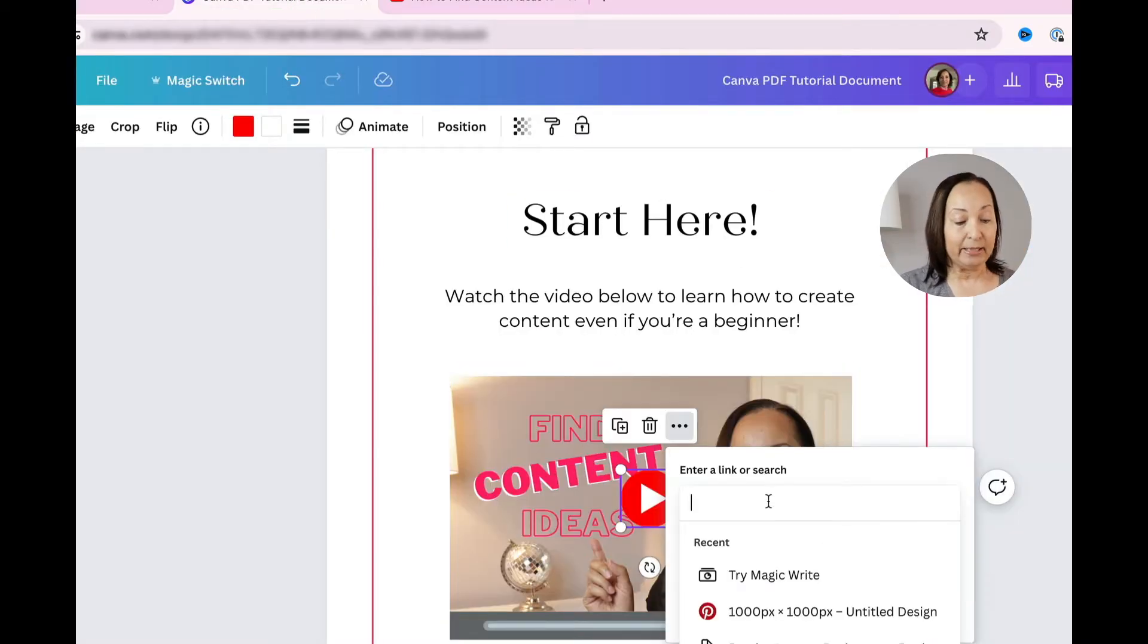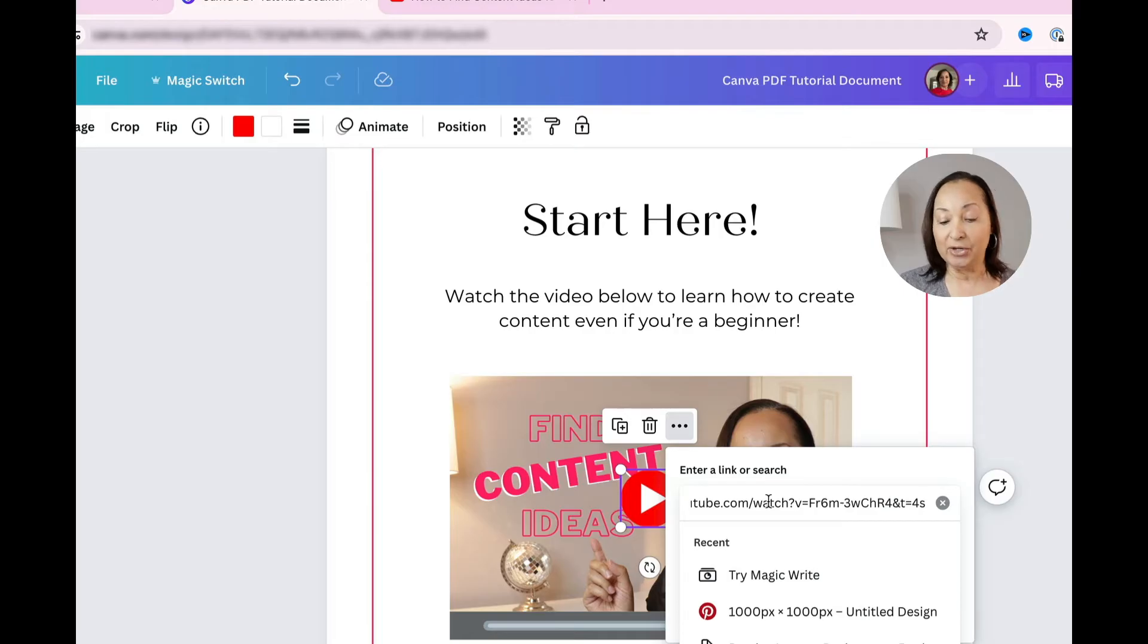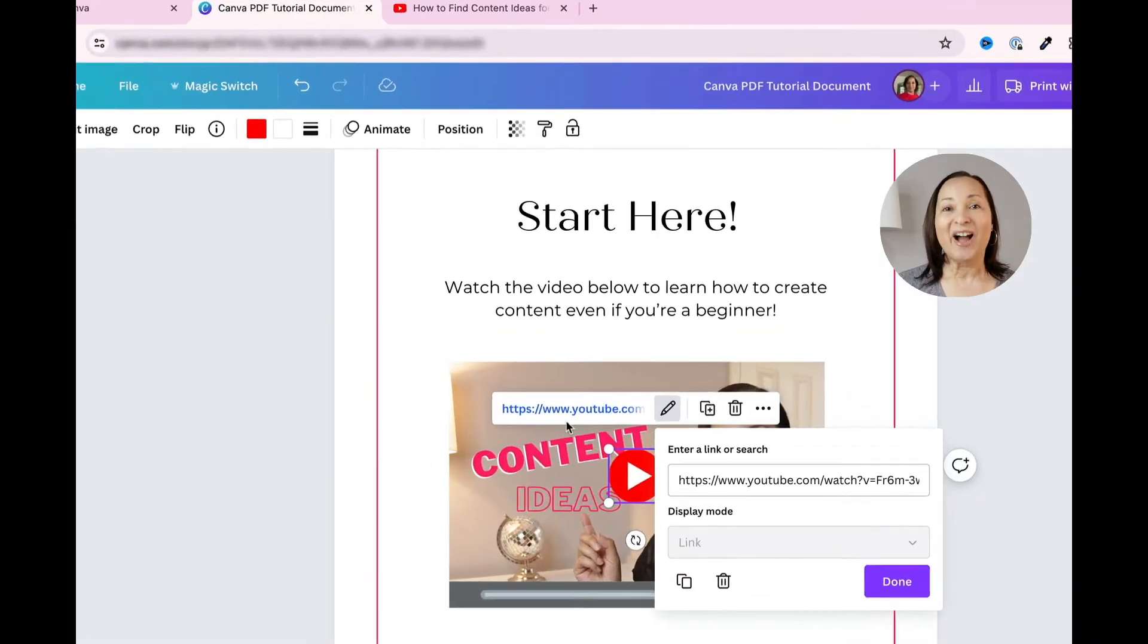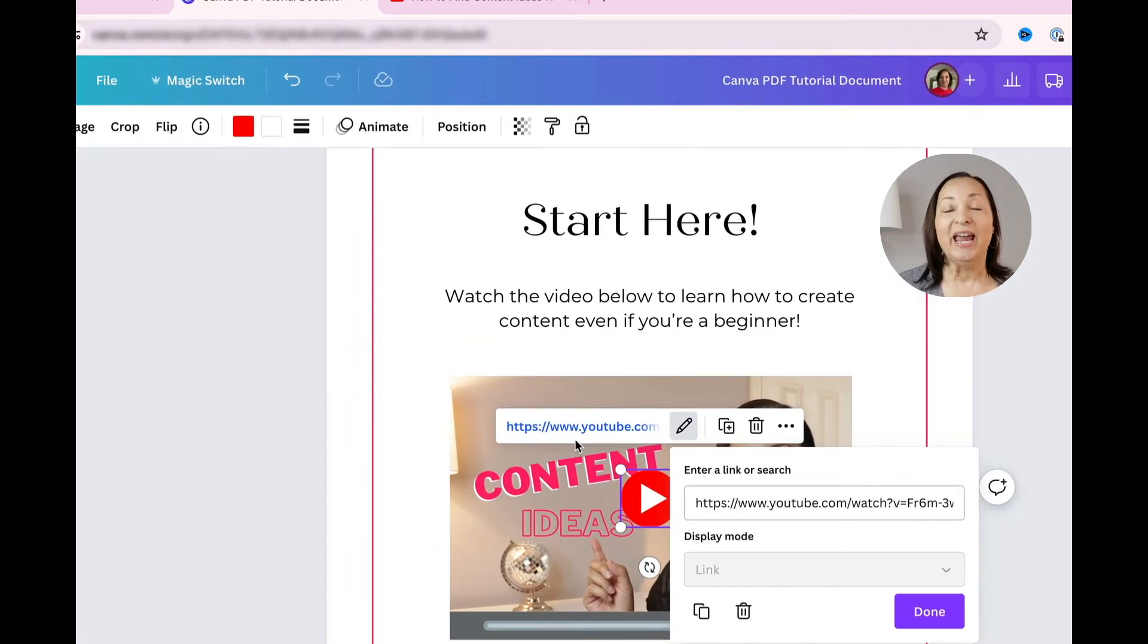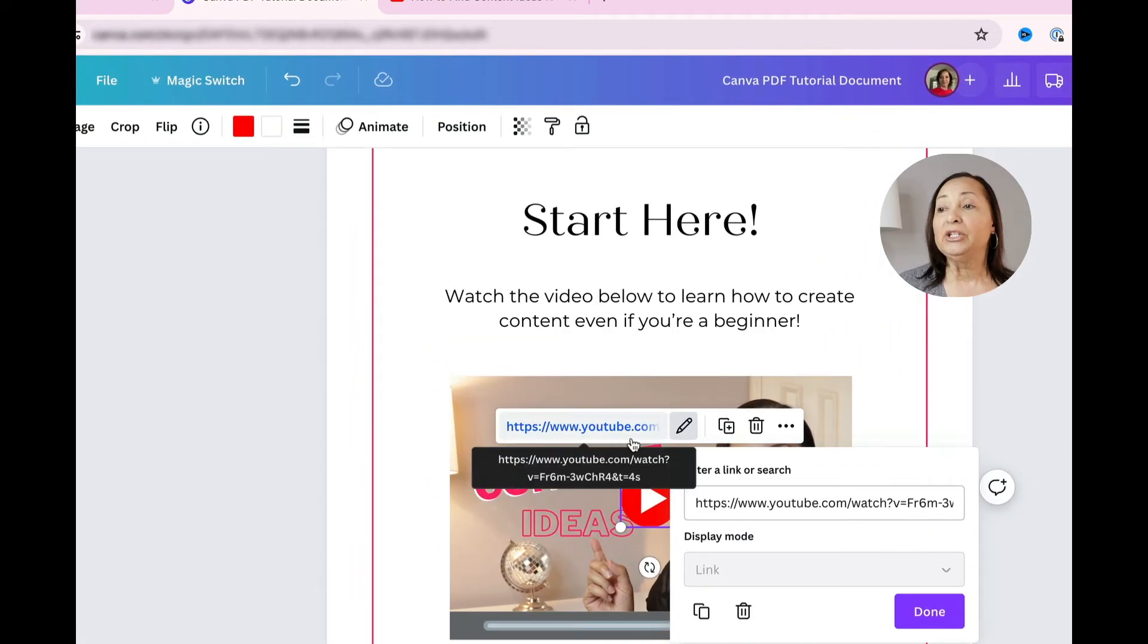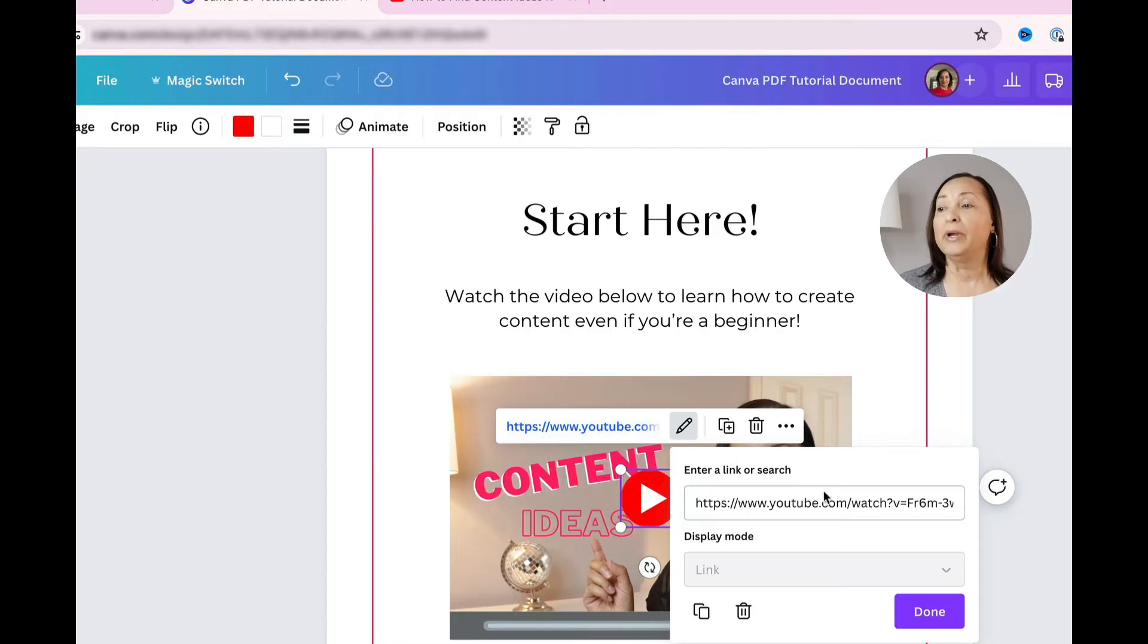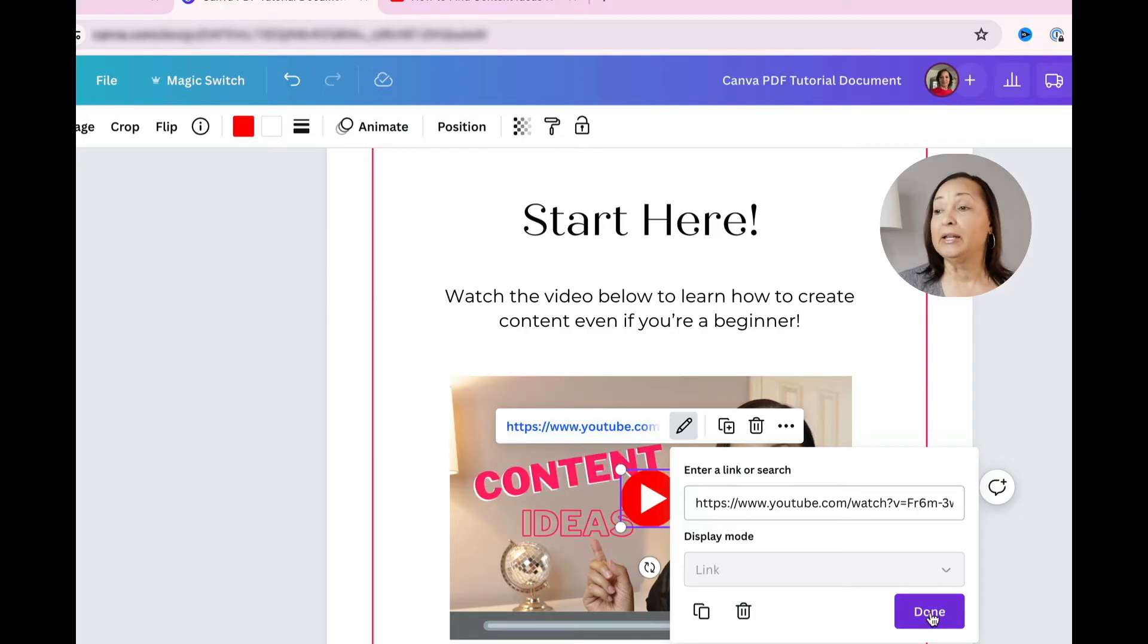simply paste it in and then hit enter. And now you'll see that the URL that I want to link to has already been added. So all I need to do now is click done.